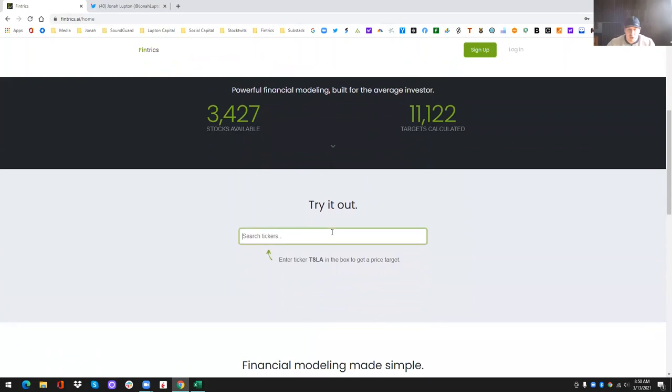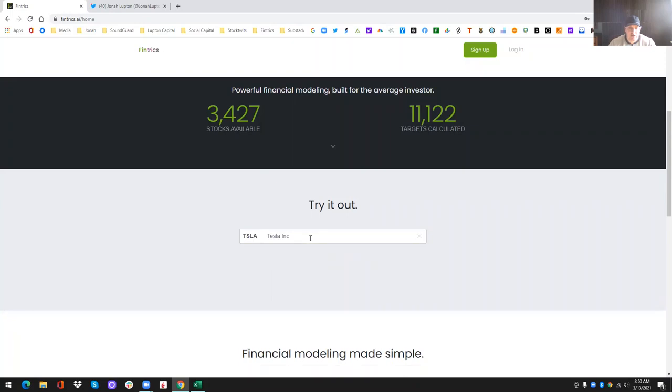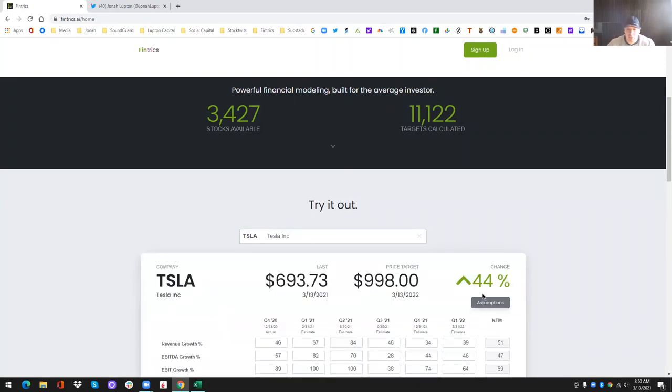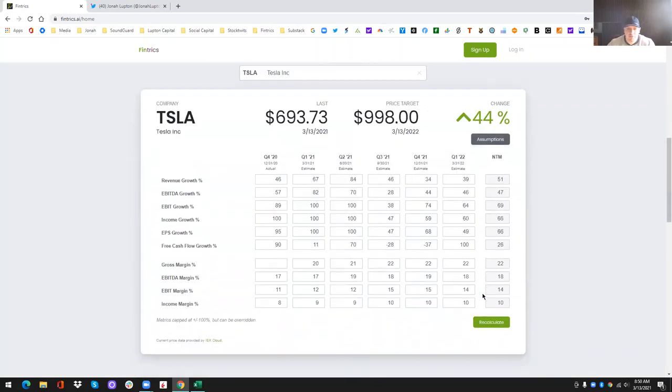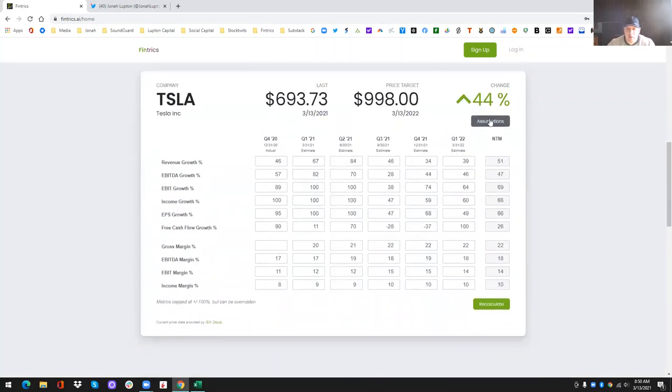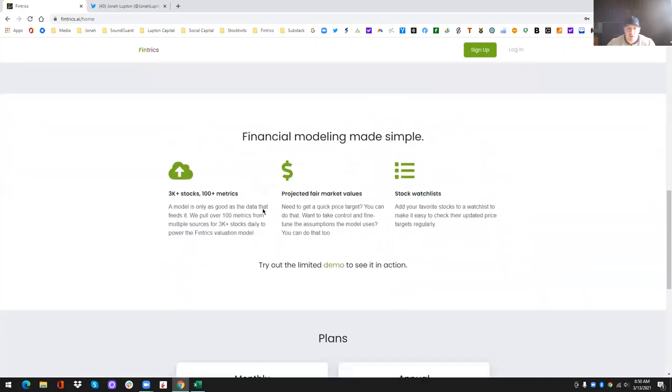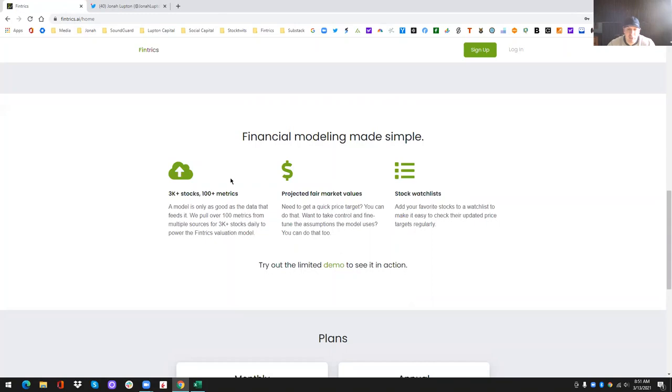So if you wanted to, before you signed up, if you just kind of wanted to test it out, you can type in Tesla here, get a price target. You can see the assumptions and I'll dive into this in a couple minutes. So what we've done is we've tried to make a financial model or build a financial model to help people do better fundamental analysis.